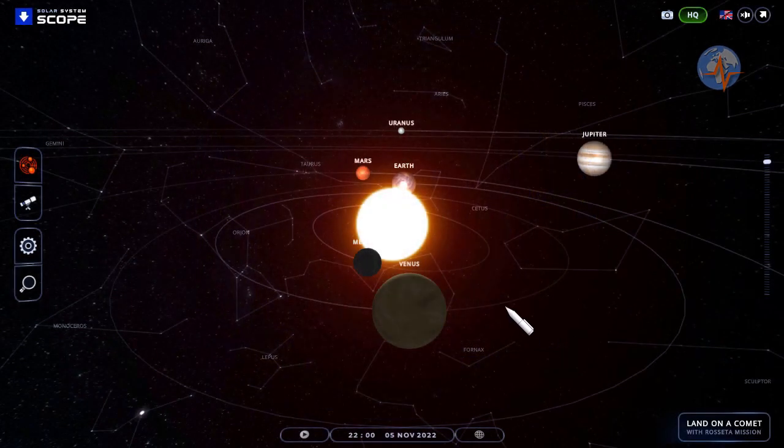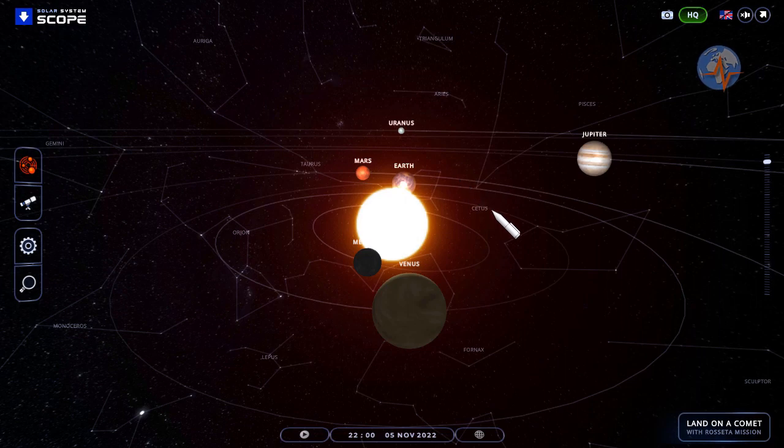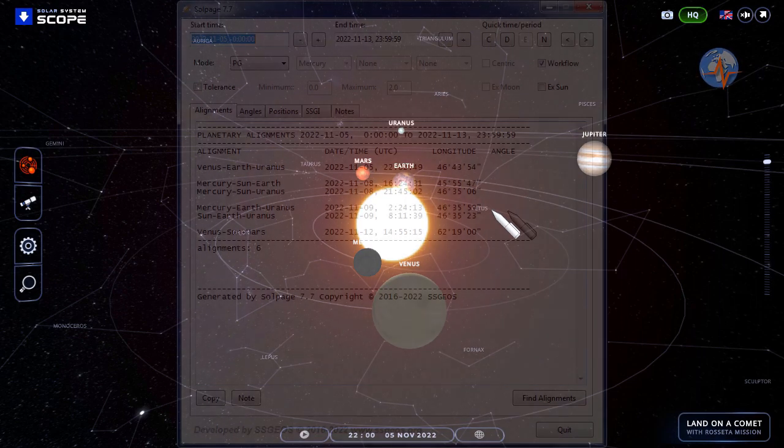Later on the 5th, Earth aligned with Venus and Uranus. So far no seismic increase occurred other than 5.6 in the Malacca Sea.